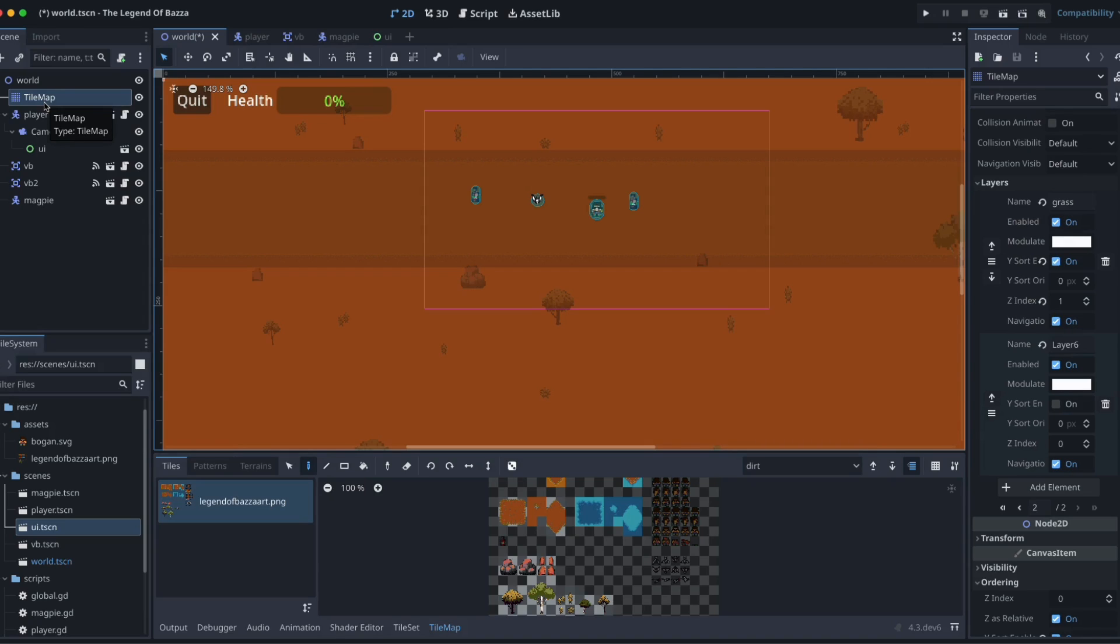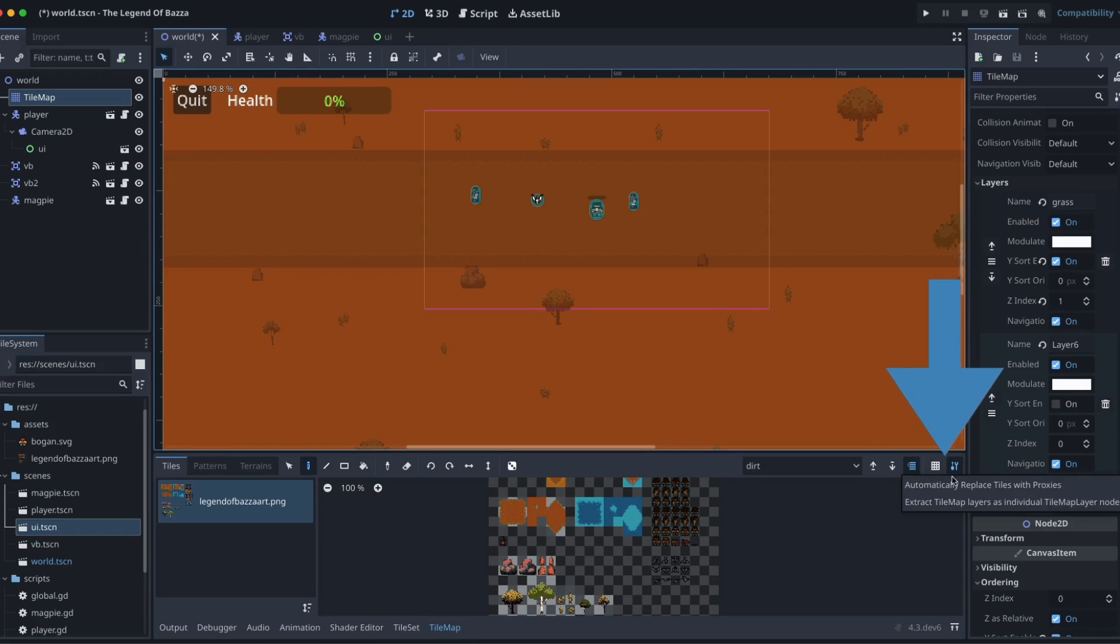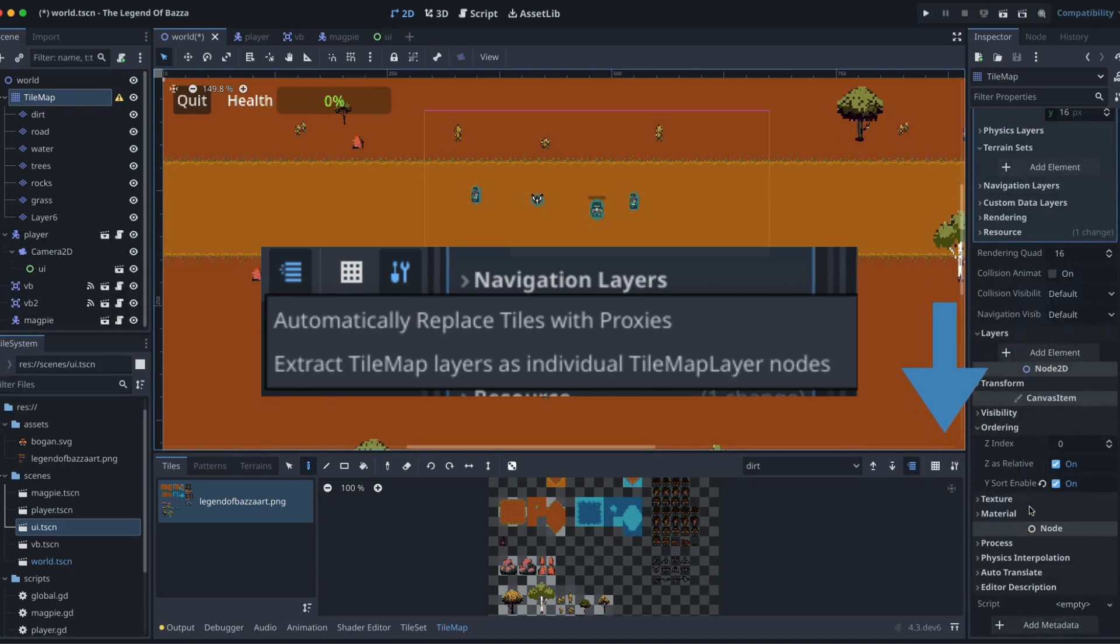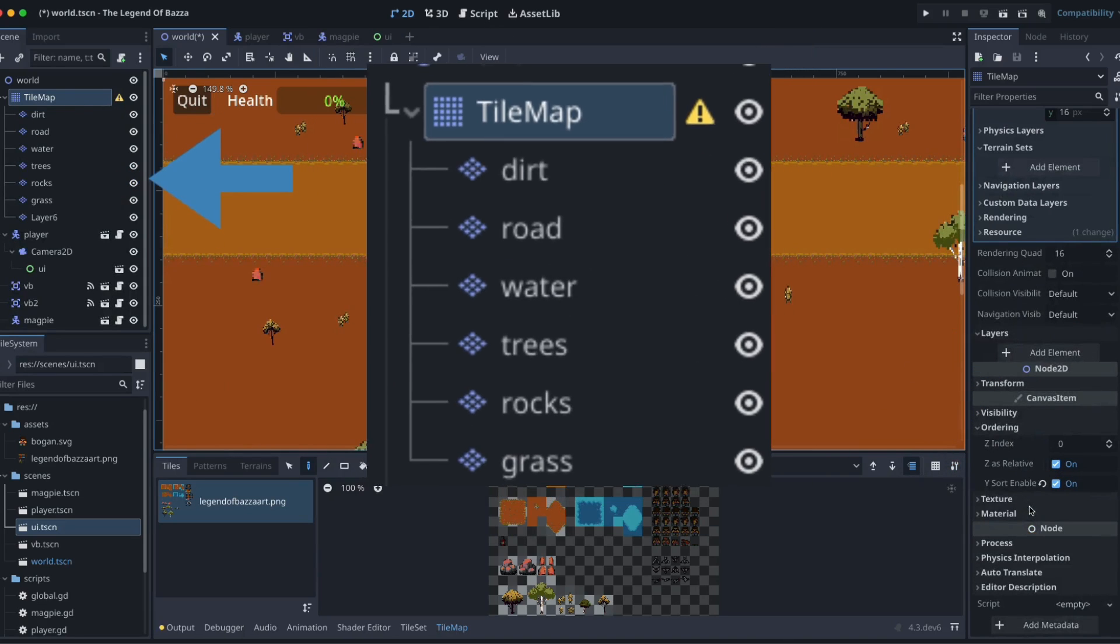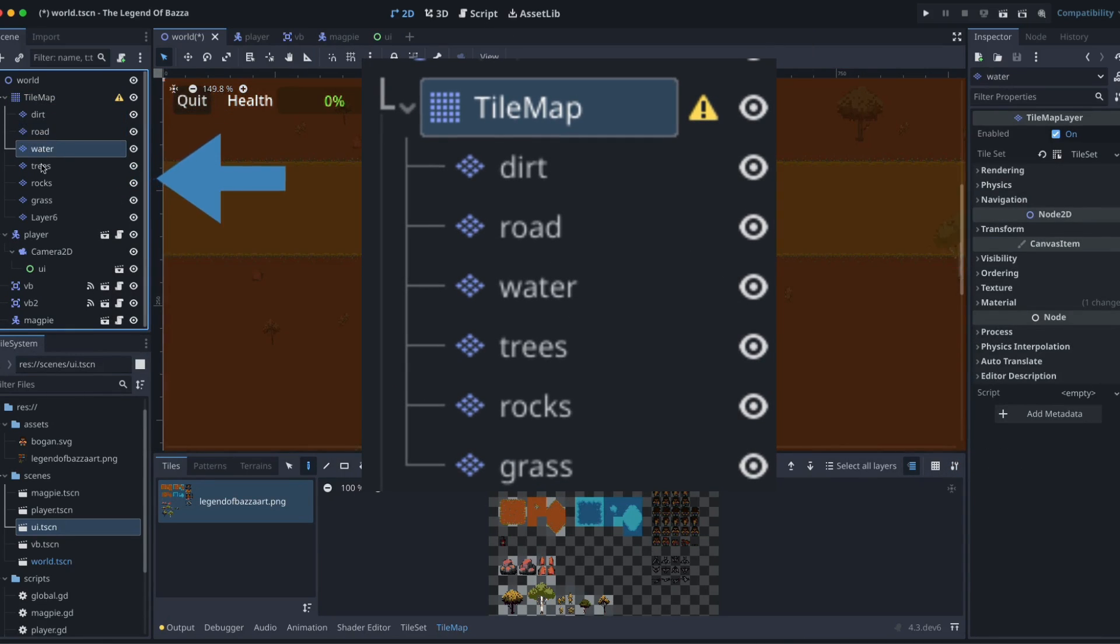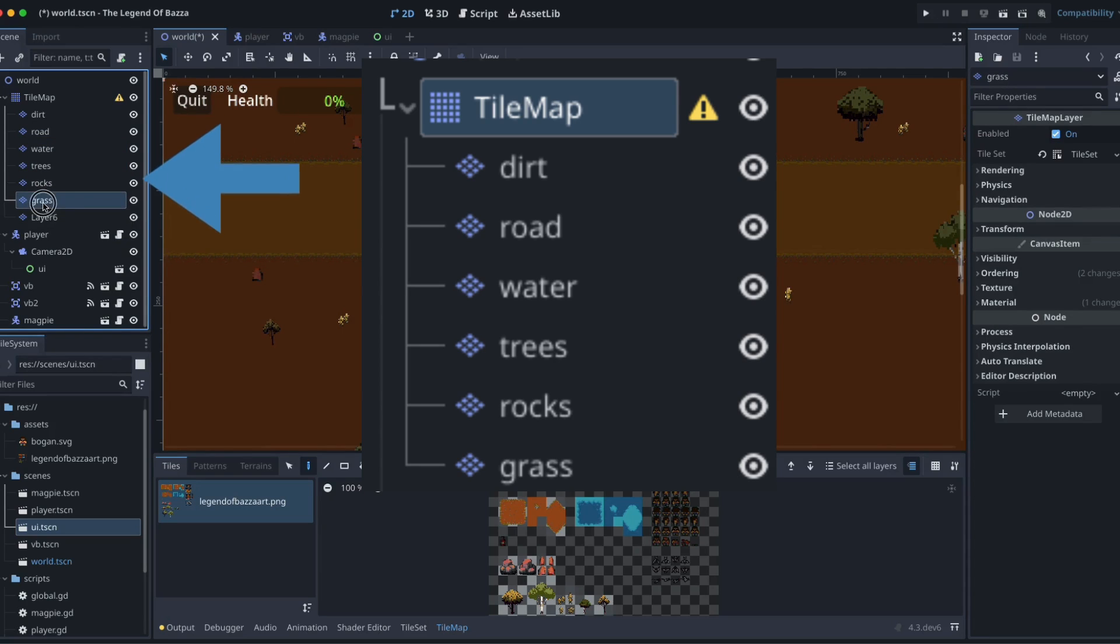So what is that secret trick I sort of teased at the start? Well we come down here to our little tool button and we have this one here: Extract tile map layers as individual tile map layer nodes. We click on that and voila! Over in our scene tree we've now got all these individual tile map layer nodes and we can change them around.